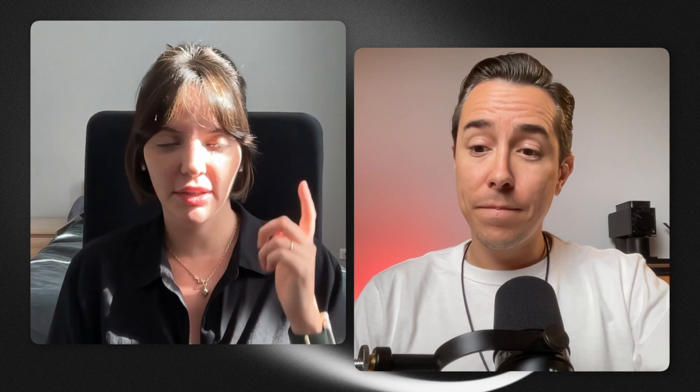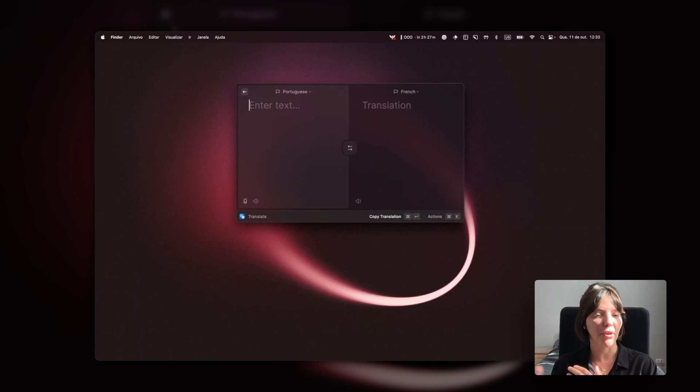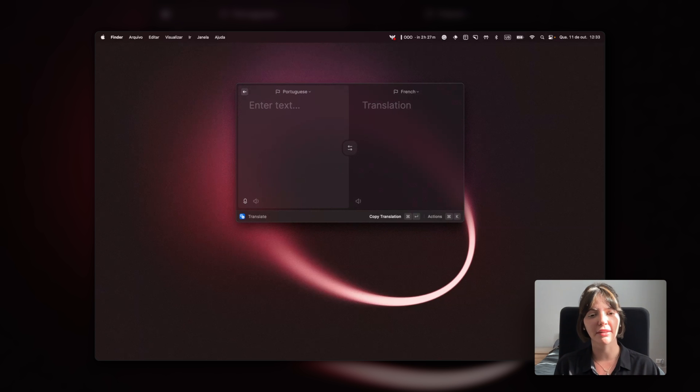A translator is another extension I use a lot. My partner is French and at Vercel we obviously speak English, and my native language is Portuguese. So every now and then I'm thinking, how do you say that word in English or in French? And how did you launch the translator? With Option C. Exactly — I like your system.